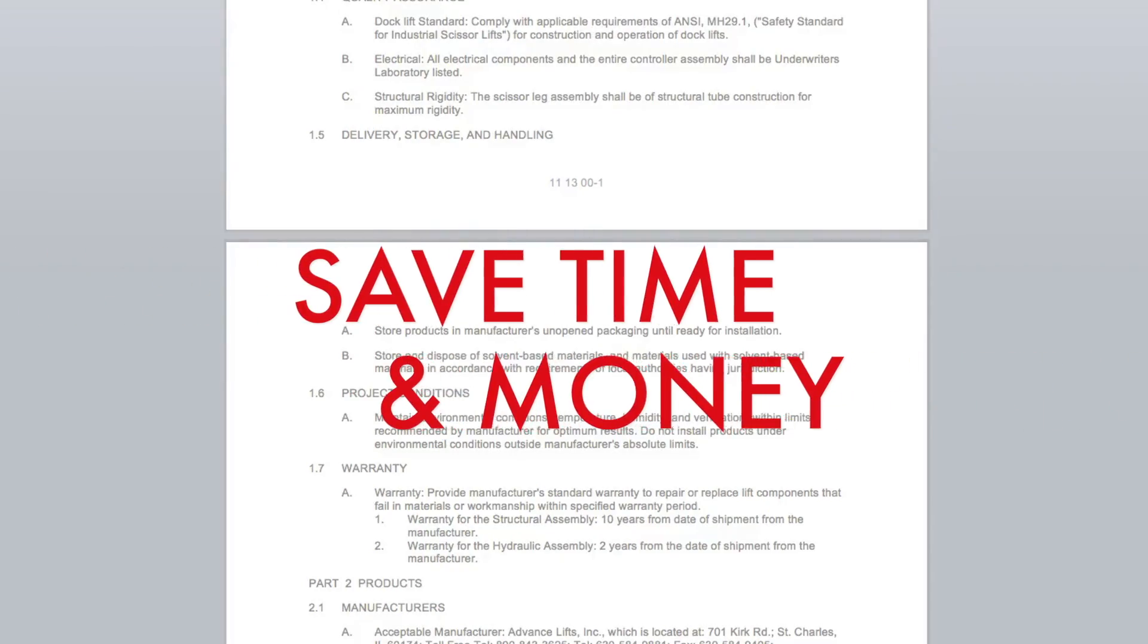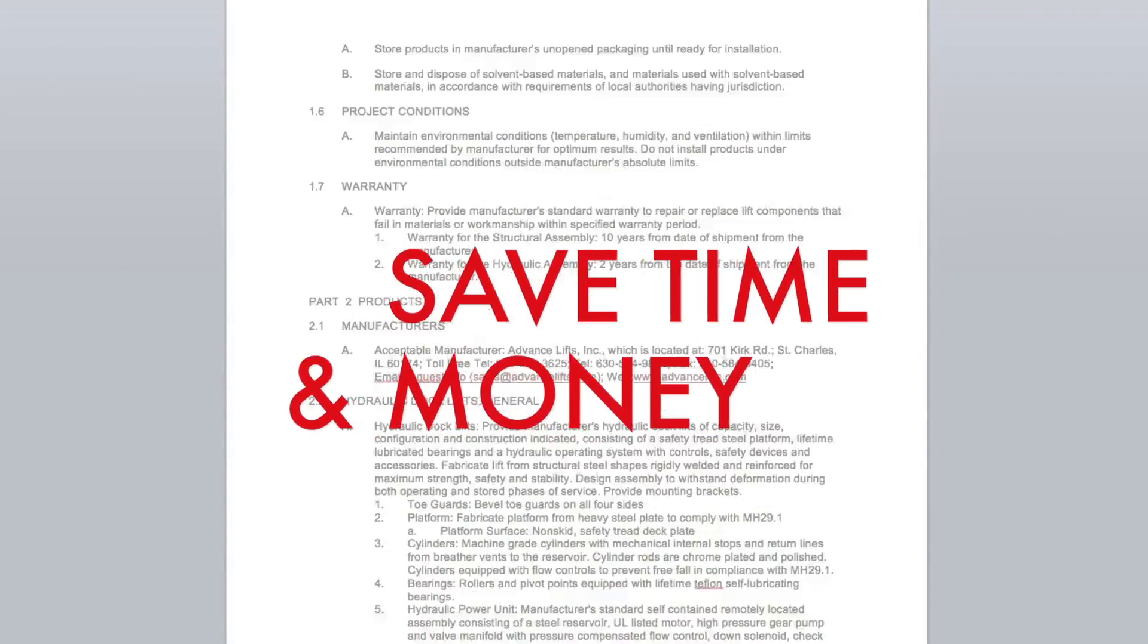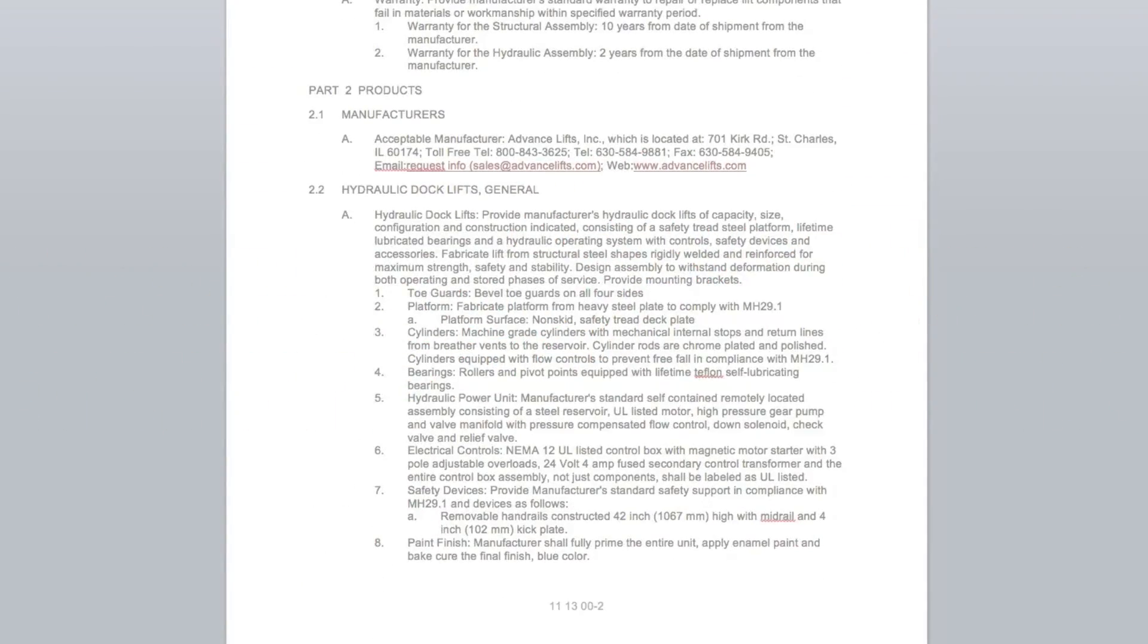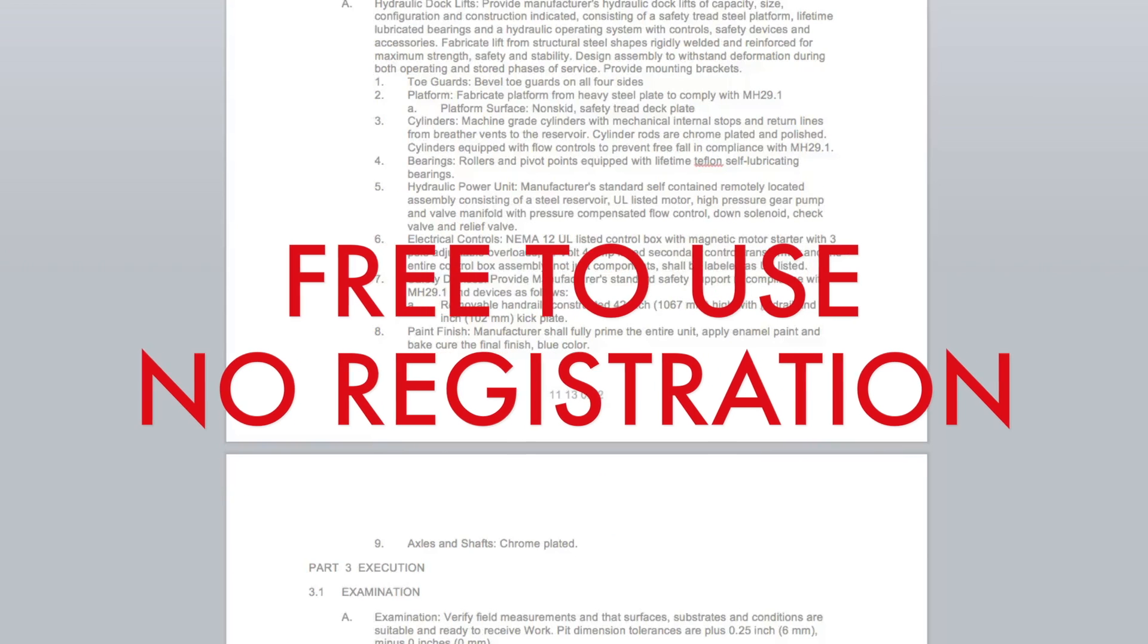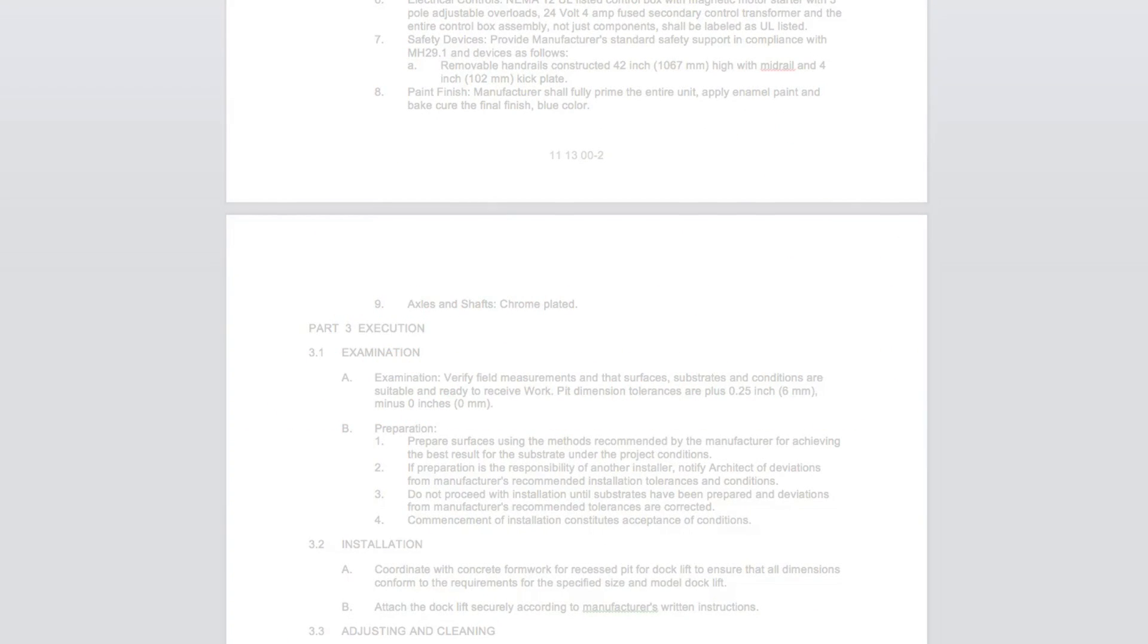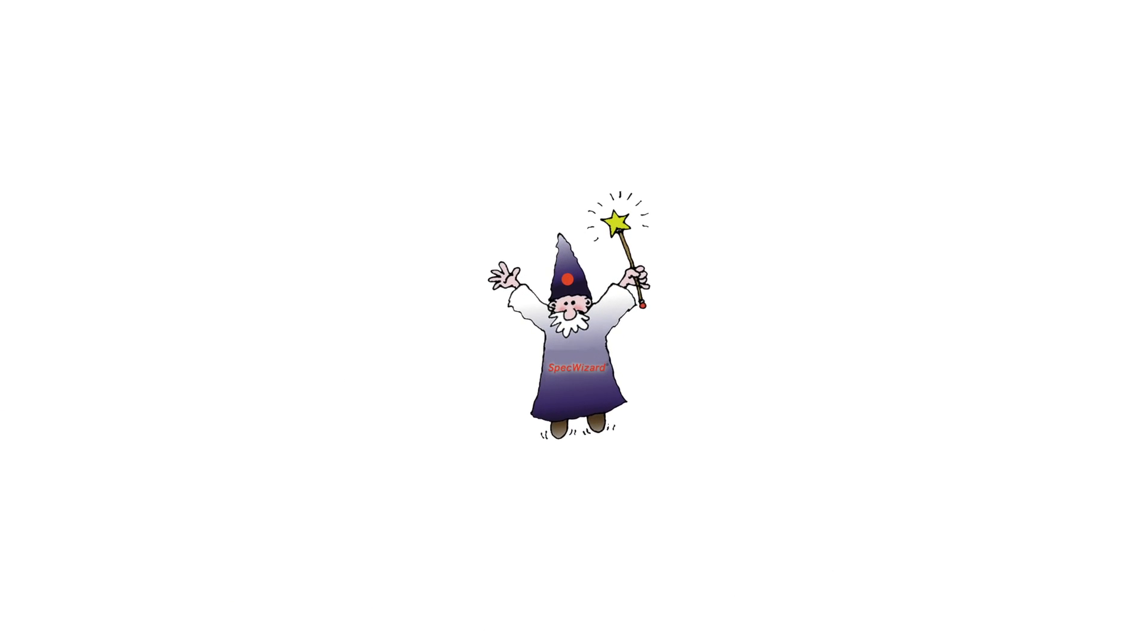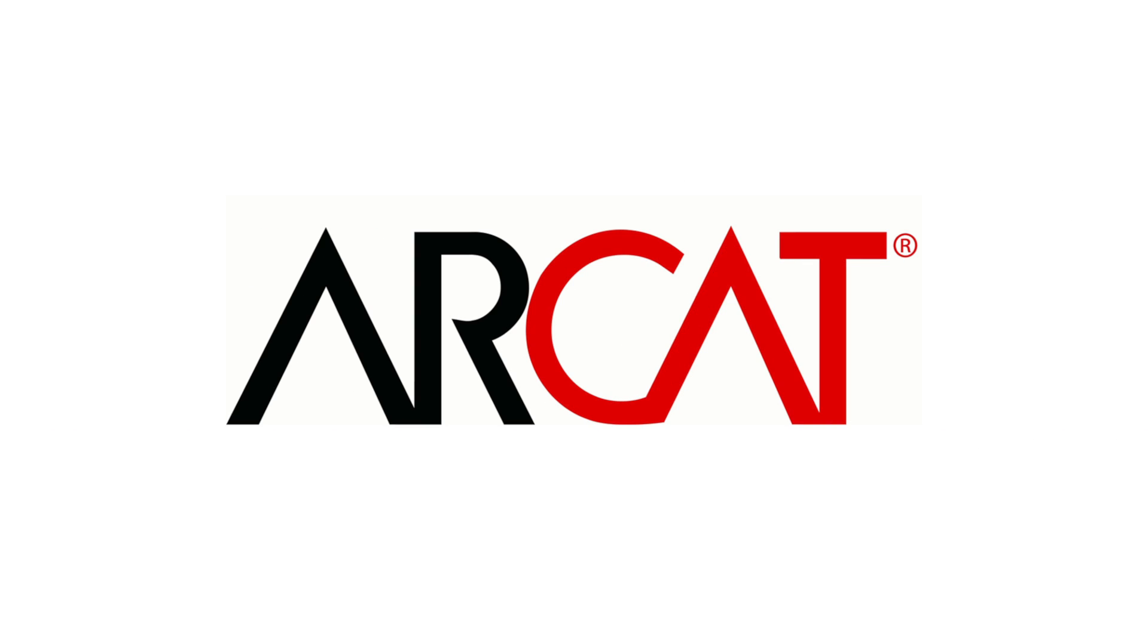Our SpecWizard will save you time and money. As with all of ARCAT's products, our SpecWizard is free to use and you don't have to register to use it. So try our SpecWizard yourself at ARCAT.com.